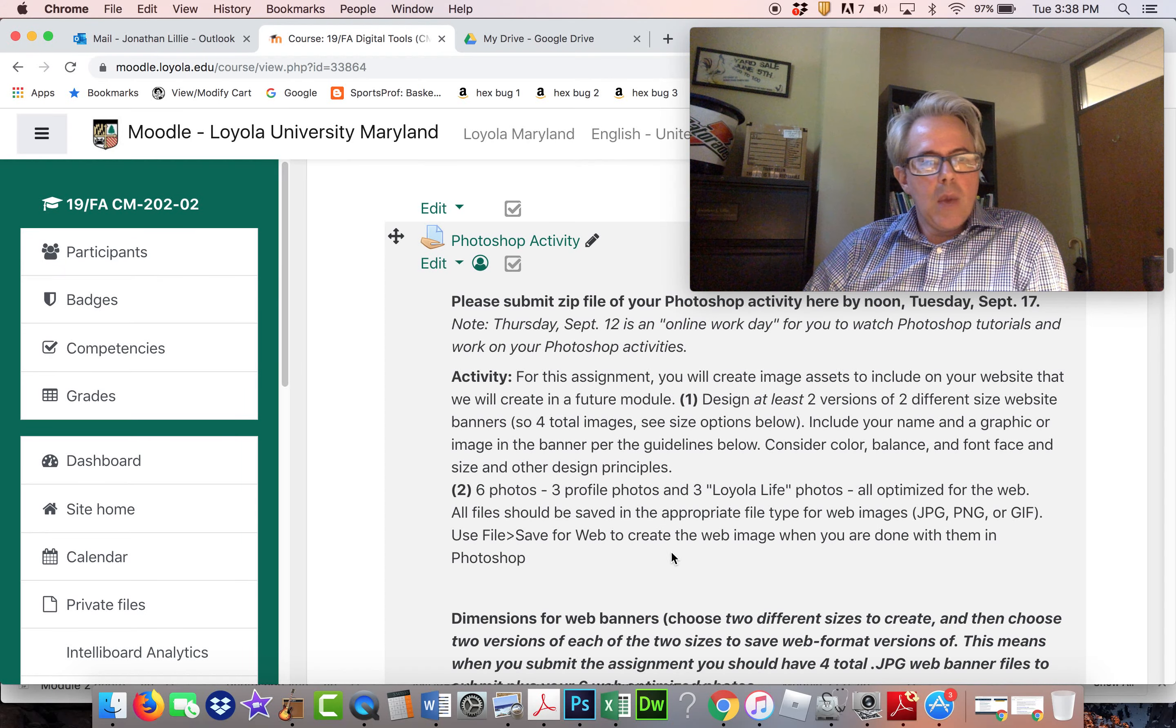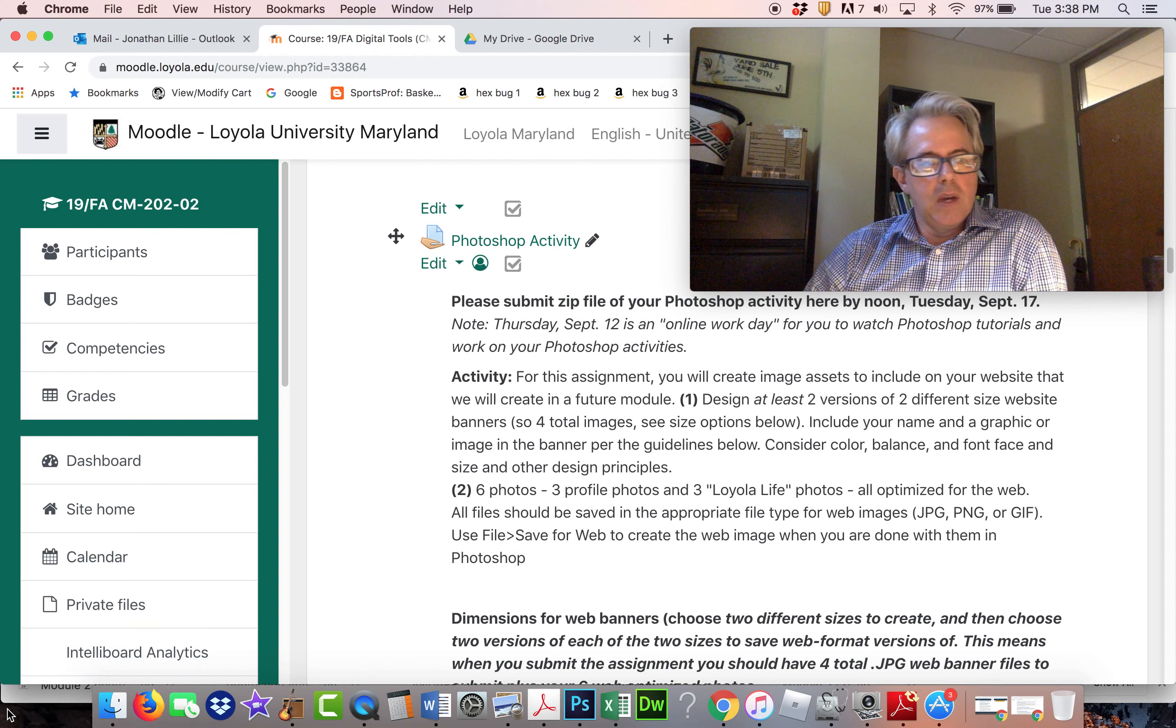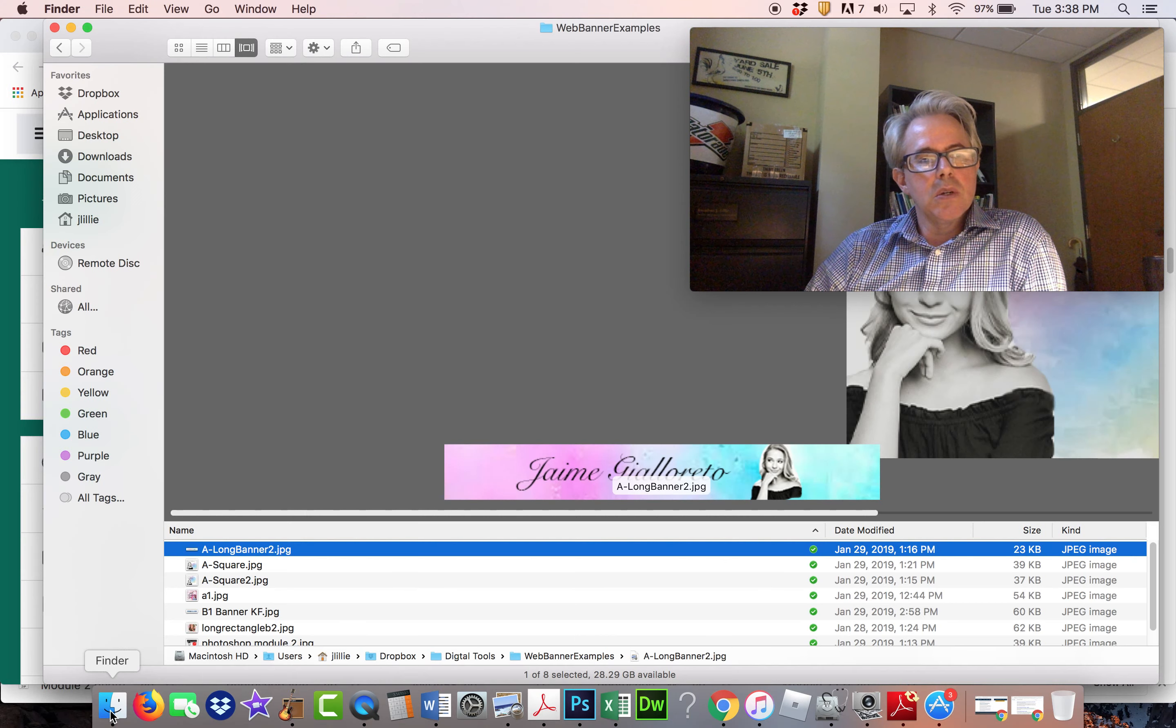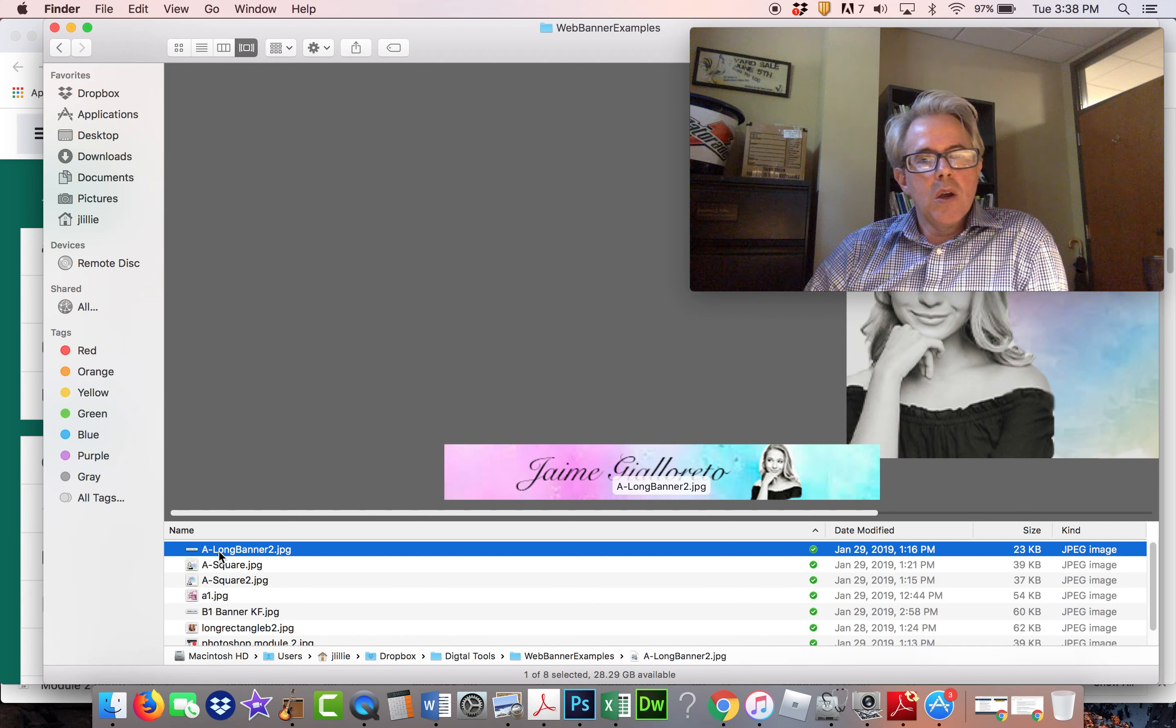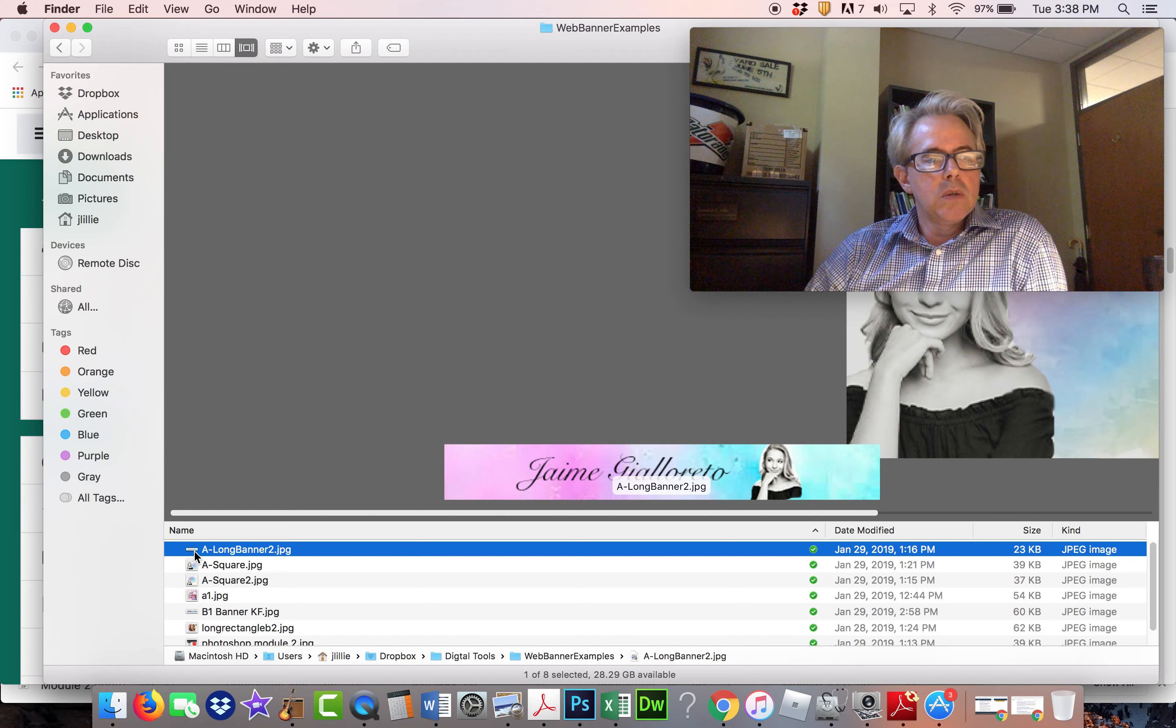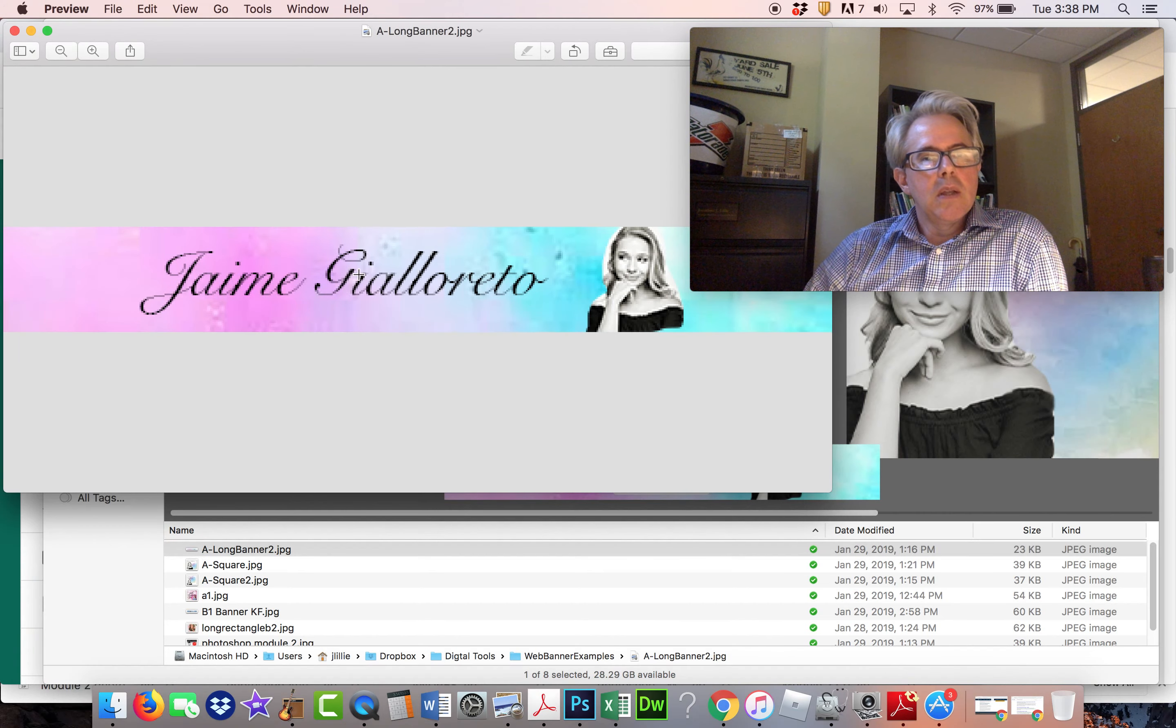With that, I want to move on to showing you some examples of what students did last semester. And so here we have a web leaderboard. Let me double click on it.